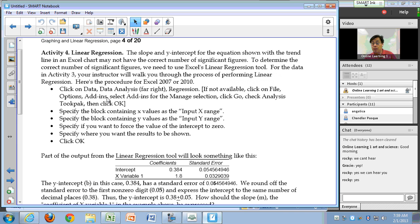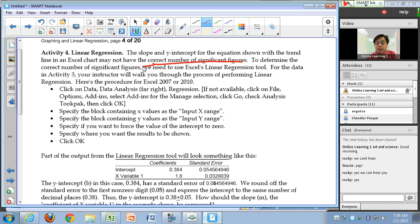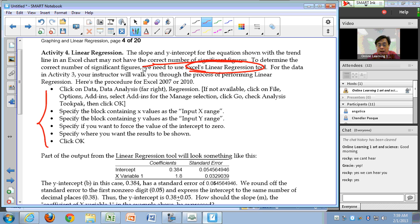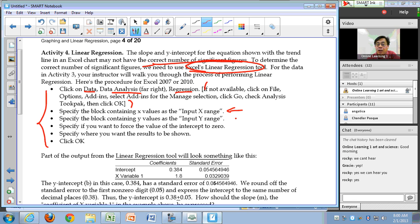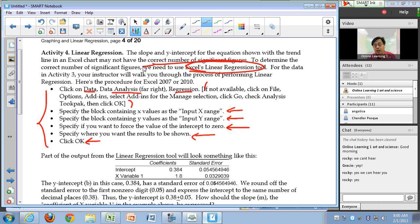The slope and y-intercept shown on the trend line may not have the correct number of significant figures. To determine the correct number, use Excel's linear regression tool. Click Data on the menu, then Data Analysis, then Regression. If it's not available, add it in via File > Options. Then specify your x values, your y values, optionally force the y-intercept to zero, specify where you want the results shown, and hit OK.